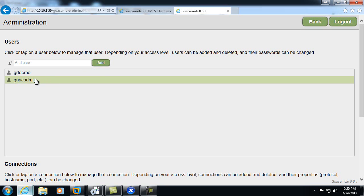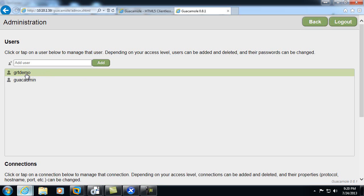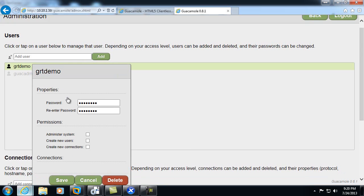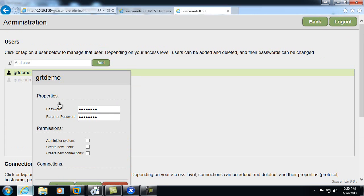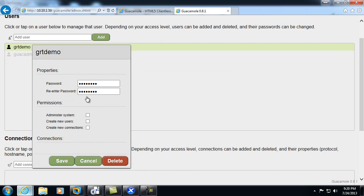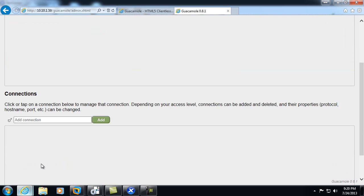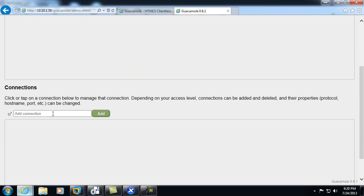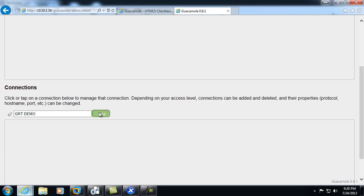Choose add, and by clicking on the actual user, we can modify their properties, password, and what they can and can't do as far as permissions. Go ahead and add a connection. At this point, we're simply providing a name for the connection, so it can be whatever you like to identify the connection.